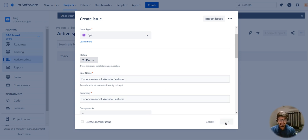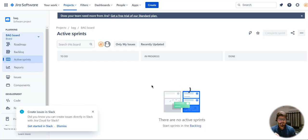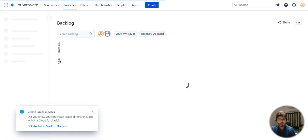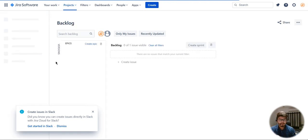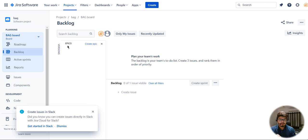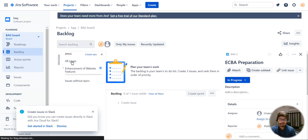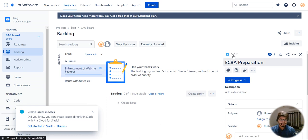Once I create it, 'enhancement of website features' is now created as an epic. Now I want to create a user story within that epic. If I go to backlog, you will be able to see all my epics here. If you click on one of your epics you will see them listed, and when I click on it, this is my epic key.